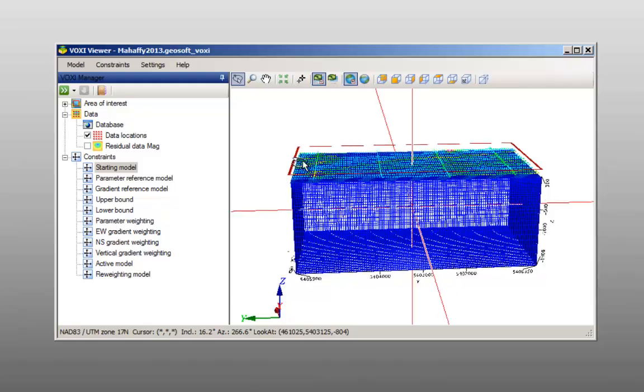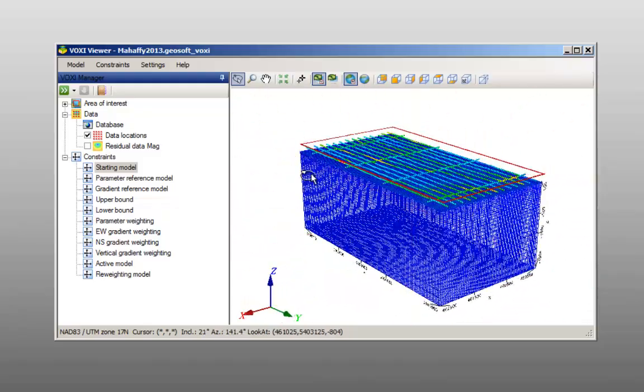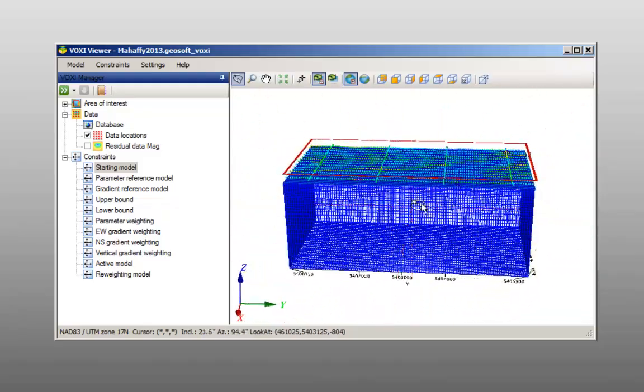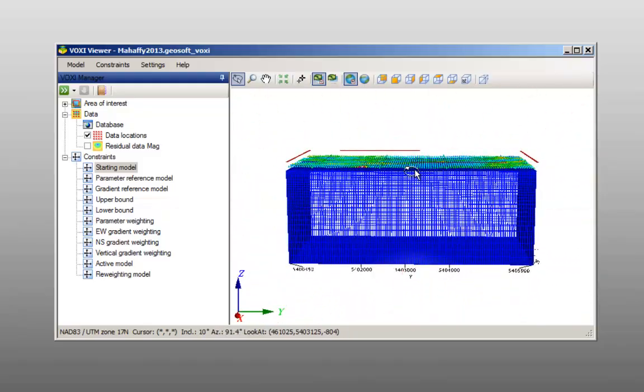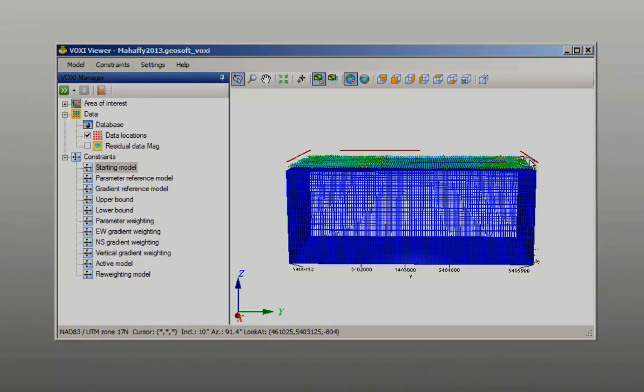In this video you saw how to create a voxy model from a voxel. Thanks for watching and you can access our web page at www.geosoft.com for more information.